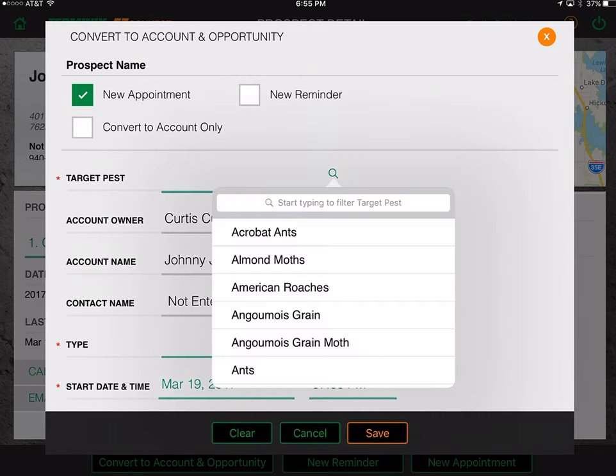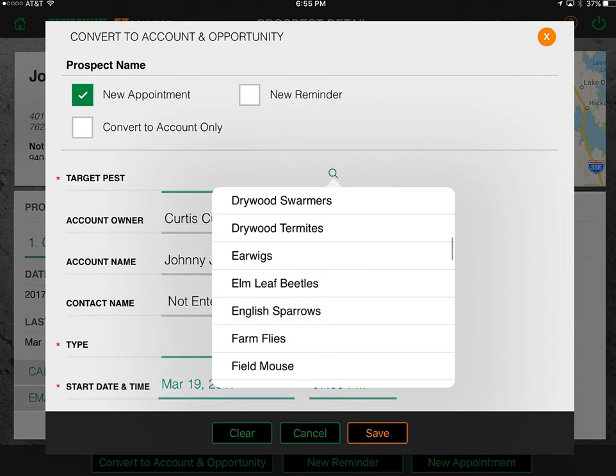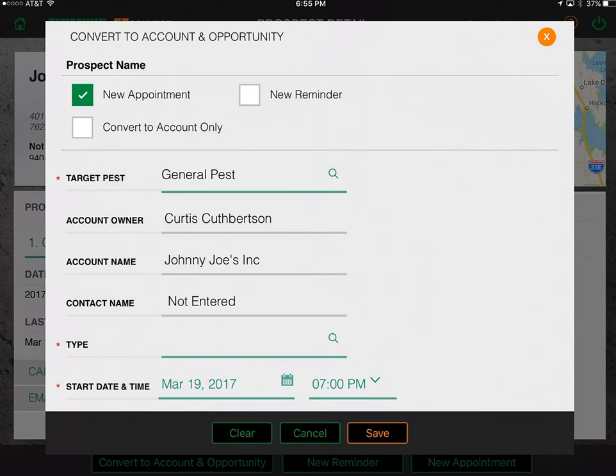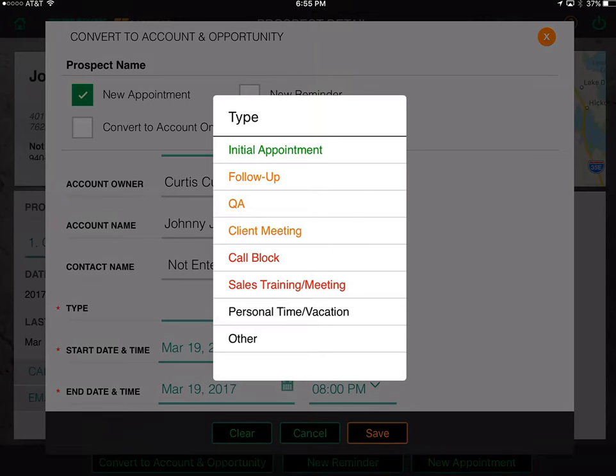Now we fill in the appointment details. First, target pest — I'll choose general pest for this training session. I'm the account owner. The type of account is an initial appointment. The appointment type options include: initial appointment, follow-up, QA appointment, client meeting, call block, sales training meeting, personal time/vacation, and other. When meeting a customer before proposing, it's either an initial appointment or client meeting. After proposing, it's follow-up or client meeting. After they're a customer, it's QA or client meeting. Never use 'other' as it doesn't give useful information later.